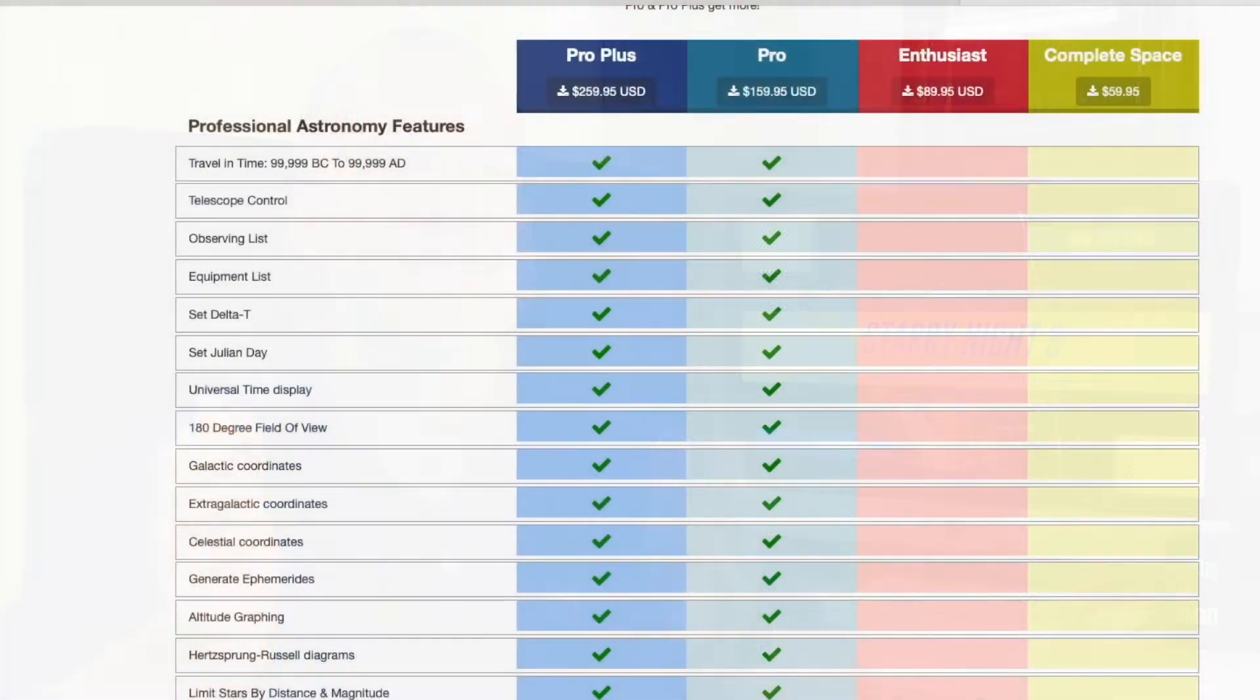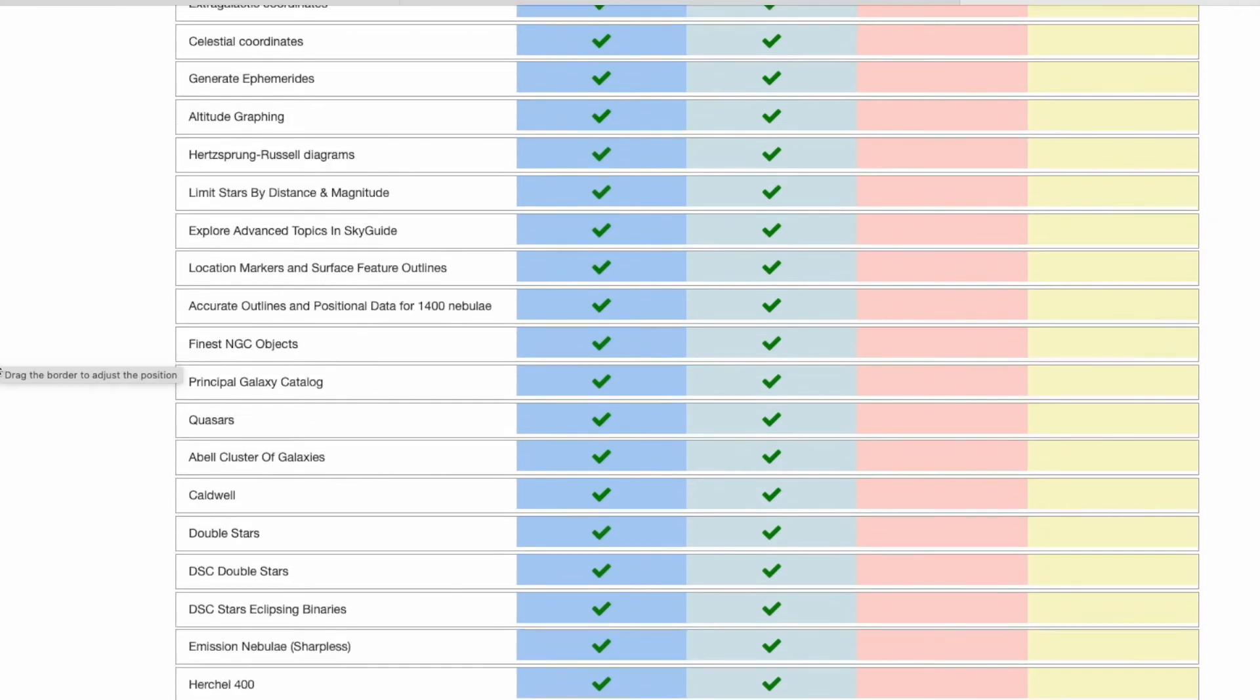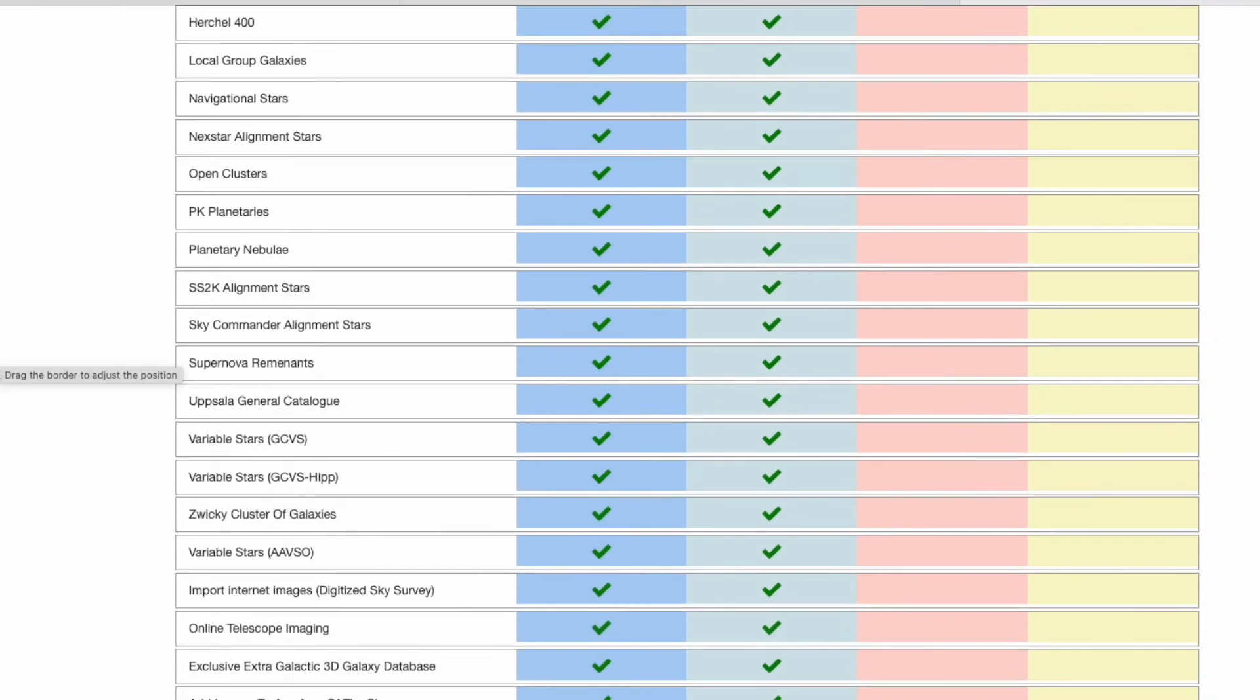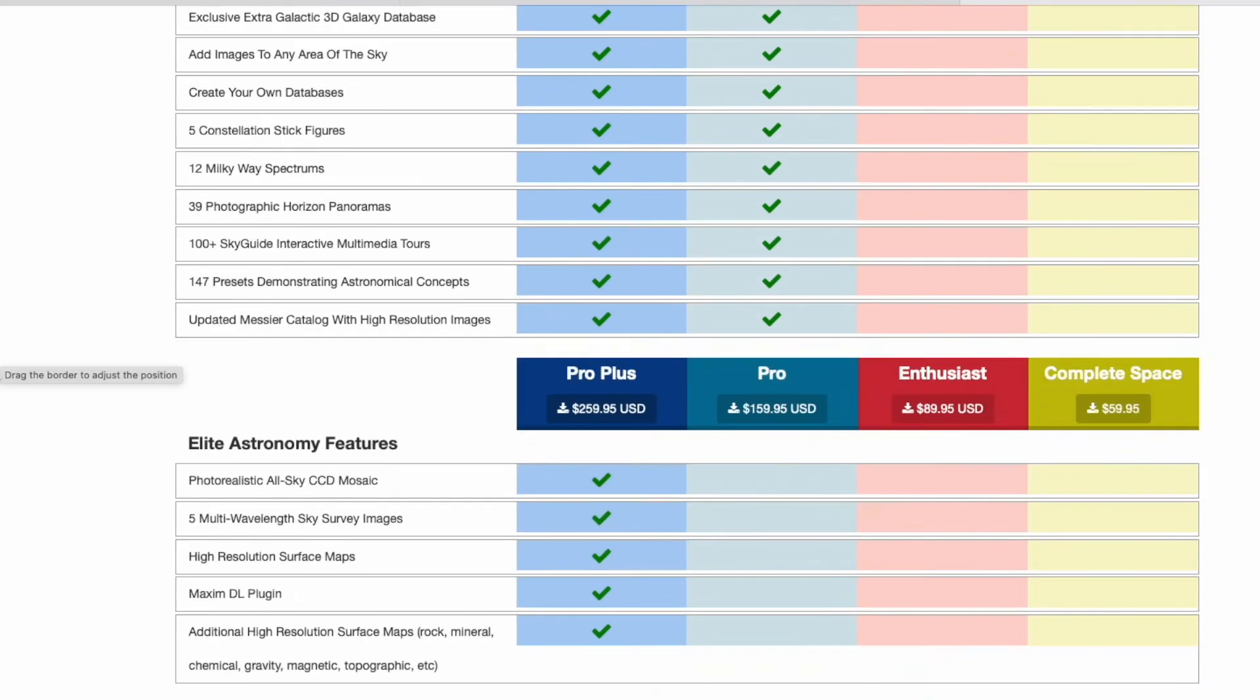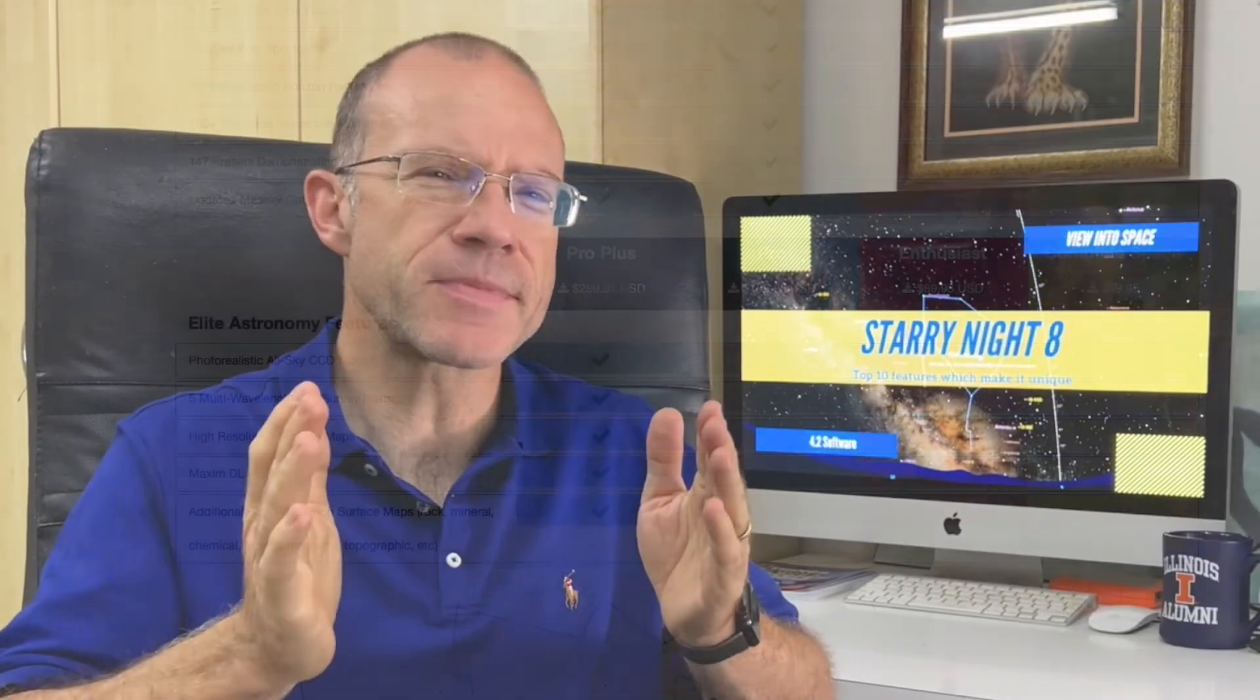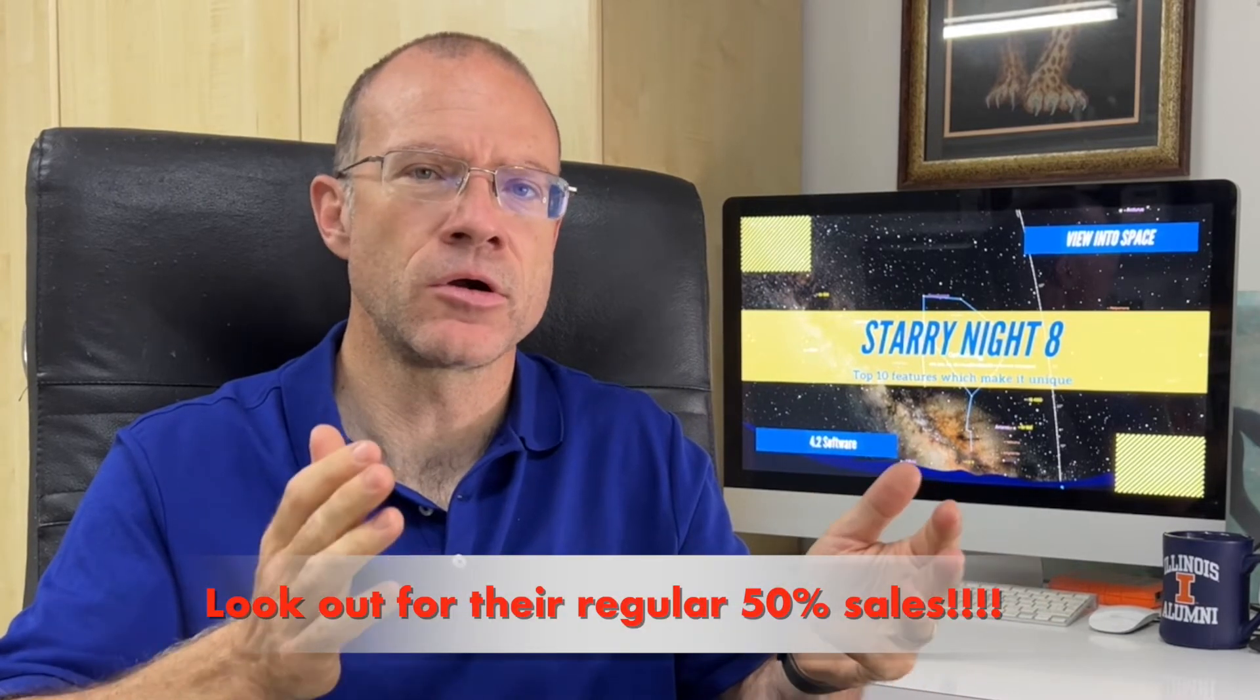You heard me saying in the introduction that Starry Night 8 costs $260 and you might say no no no Sascha, you actually can get Starry Night 8 for only $60 and that's correct. The issue with it is that how they did stock the features in the different versions makes the lower priced version absolutely unattractive. You can go with Stellarium when you have exactly the same things. The really cool stuff you only get in the Pro and a lot of it only in the ProPlus version.